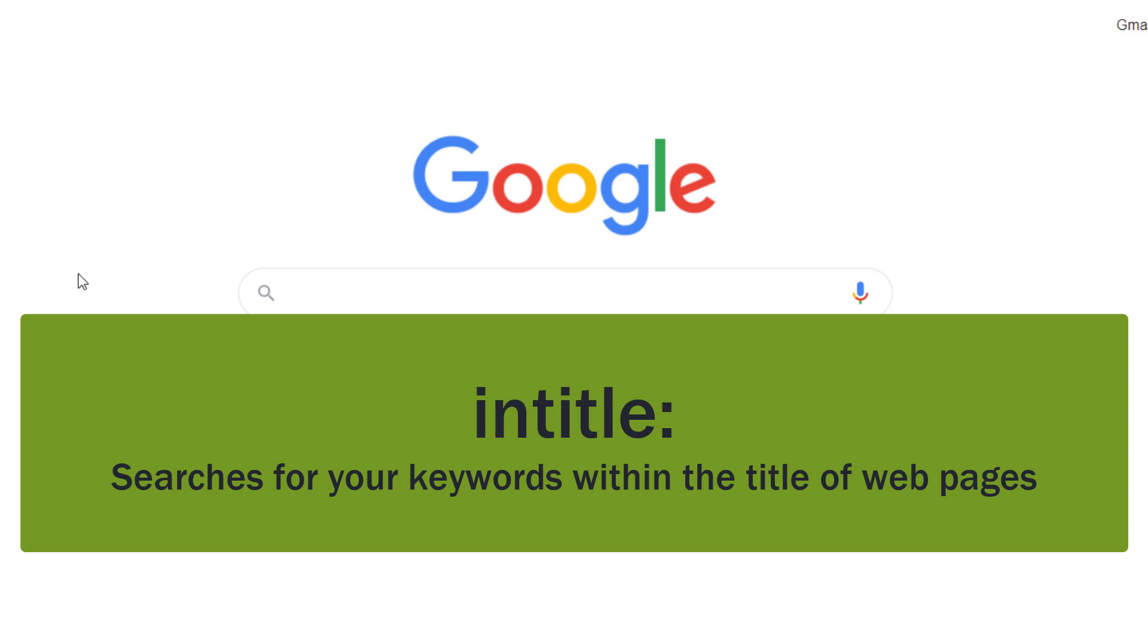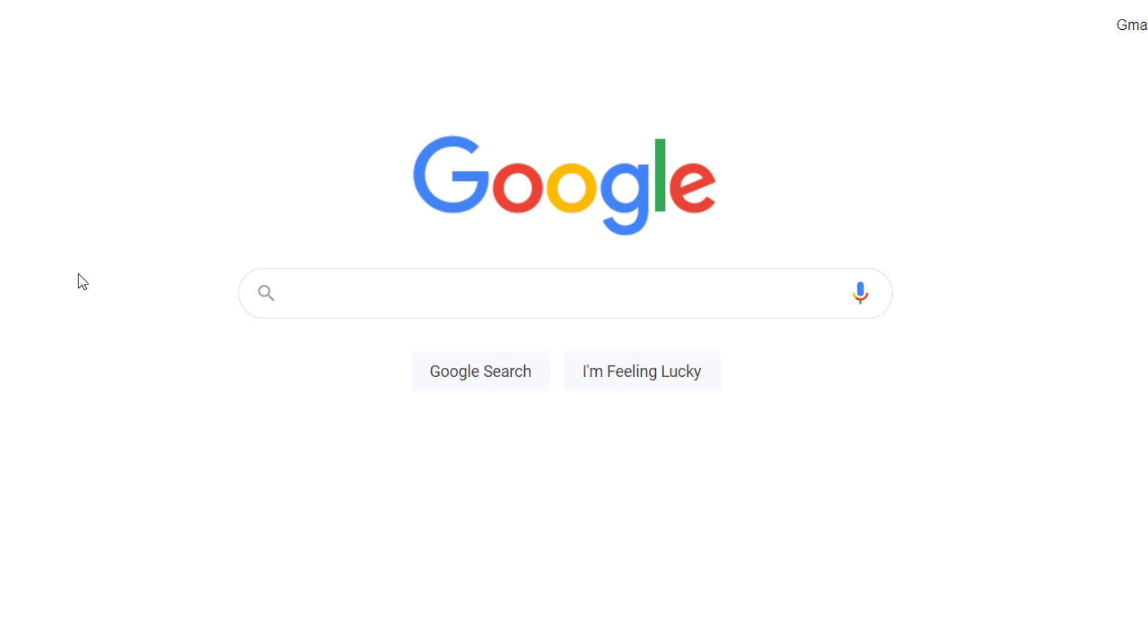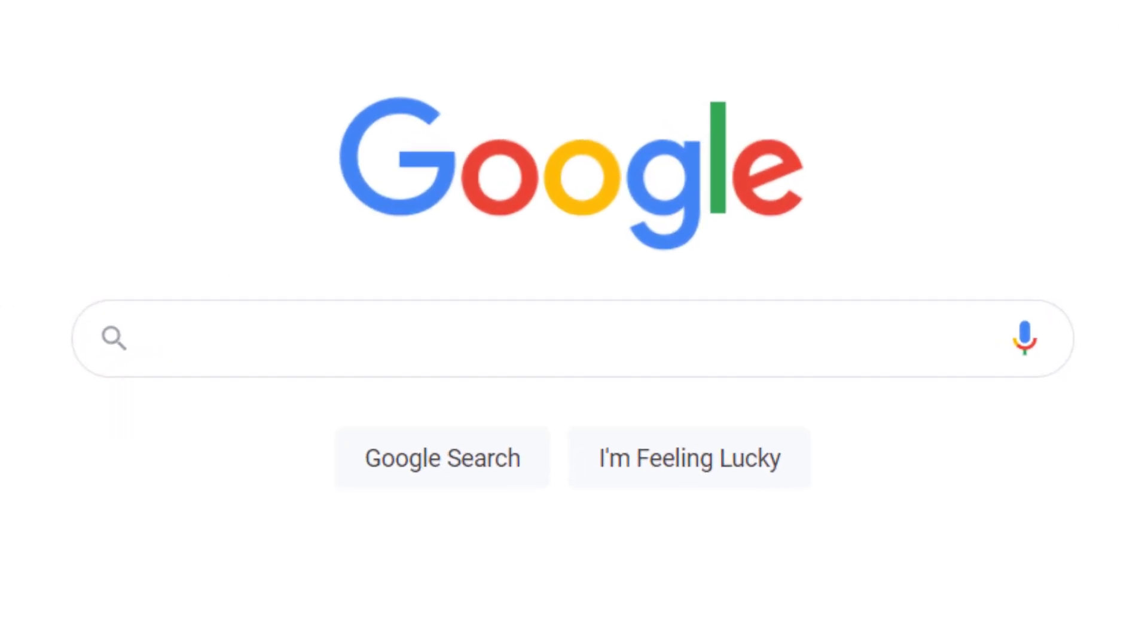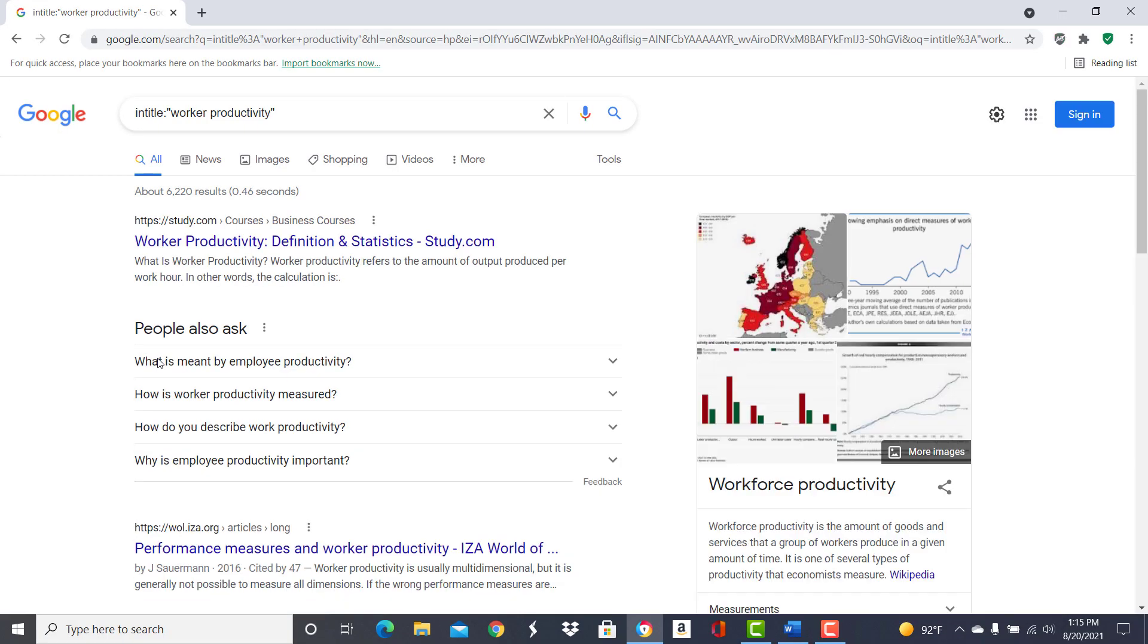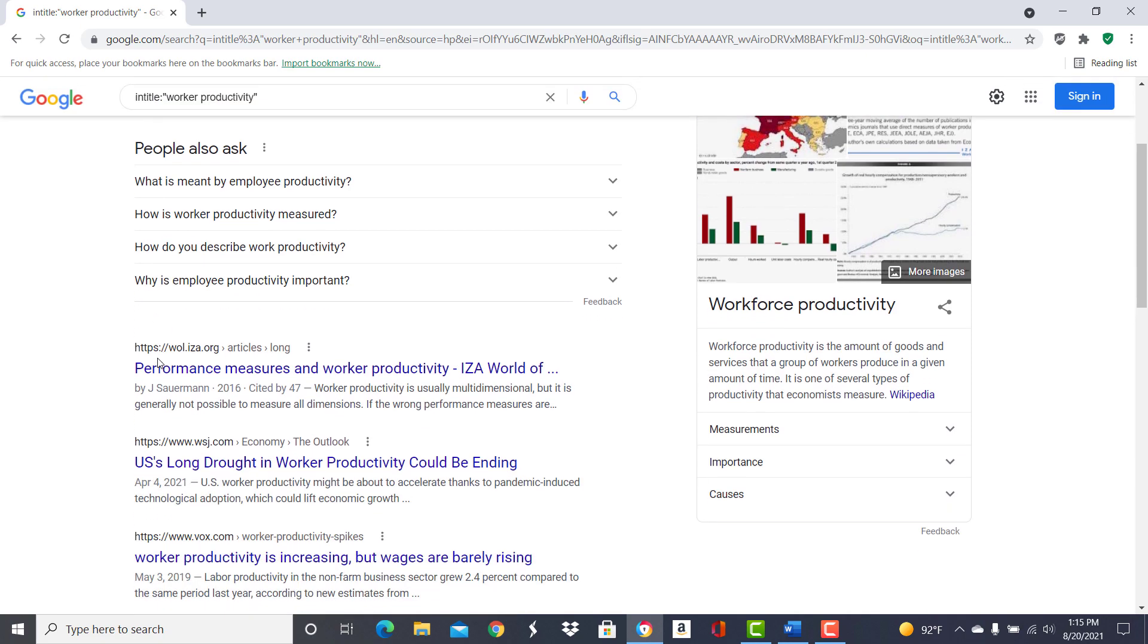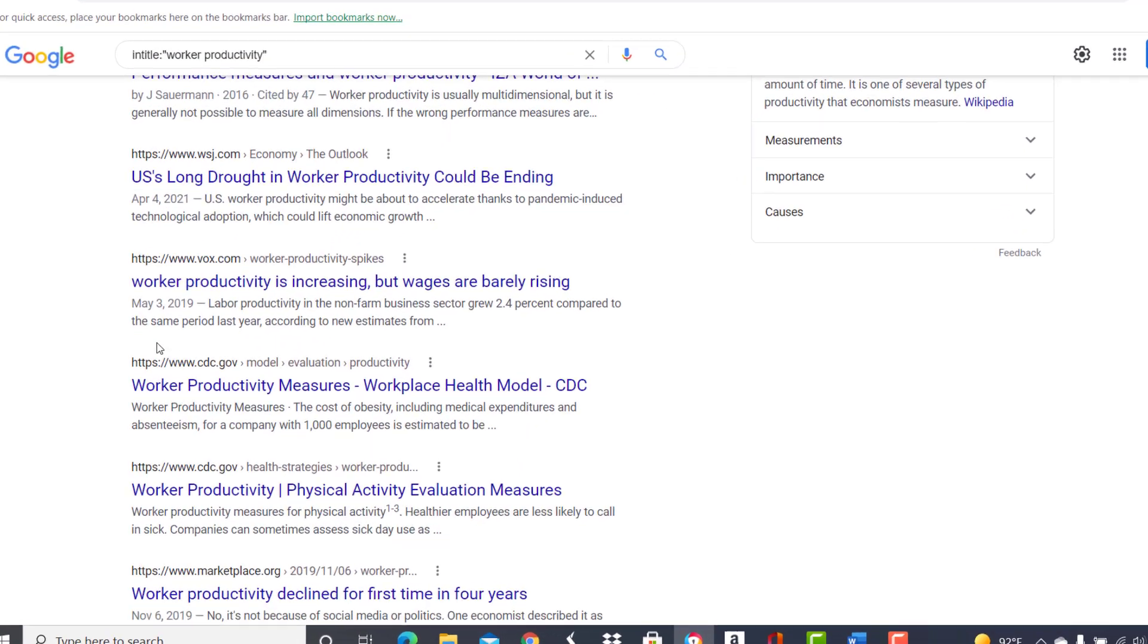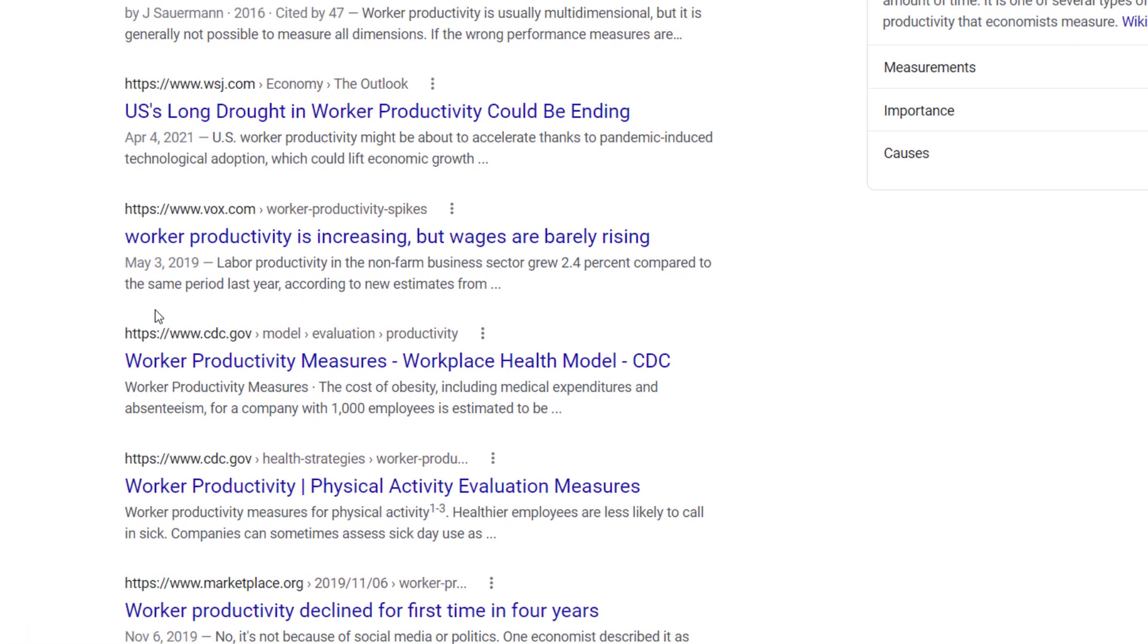the results may provide more relevant information on the topic you are researching. For example, when we search with intitle colon worker productivity within quote marks, notice that in the results the keywords worker productivity appear in the blue titles for each result.